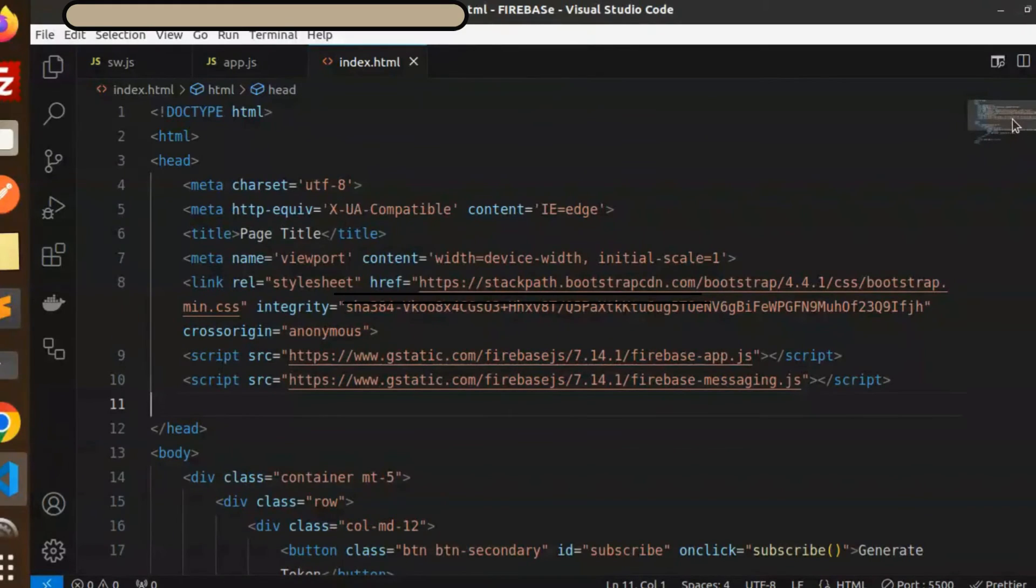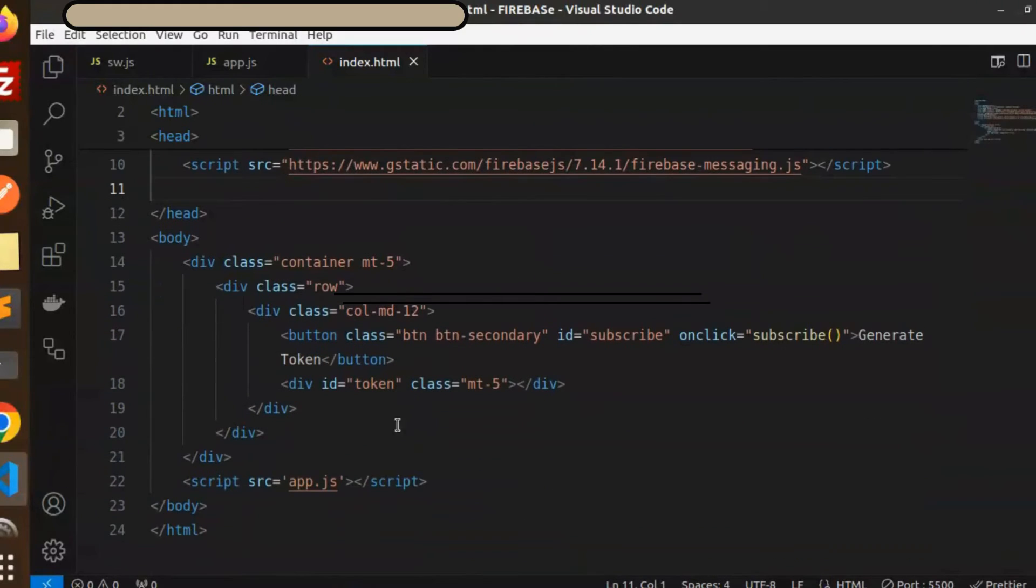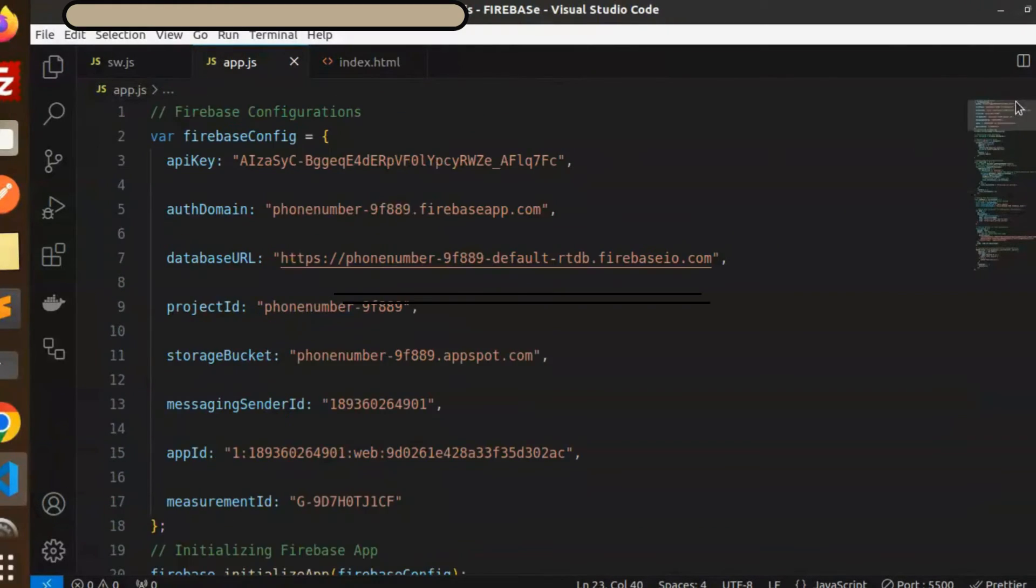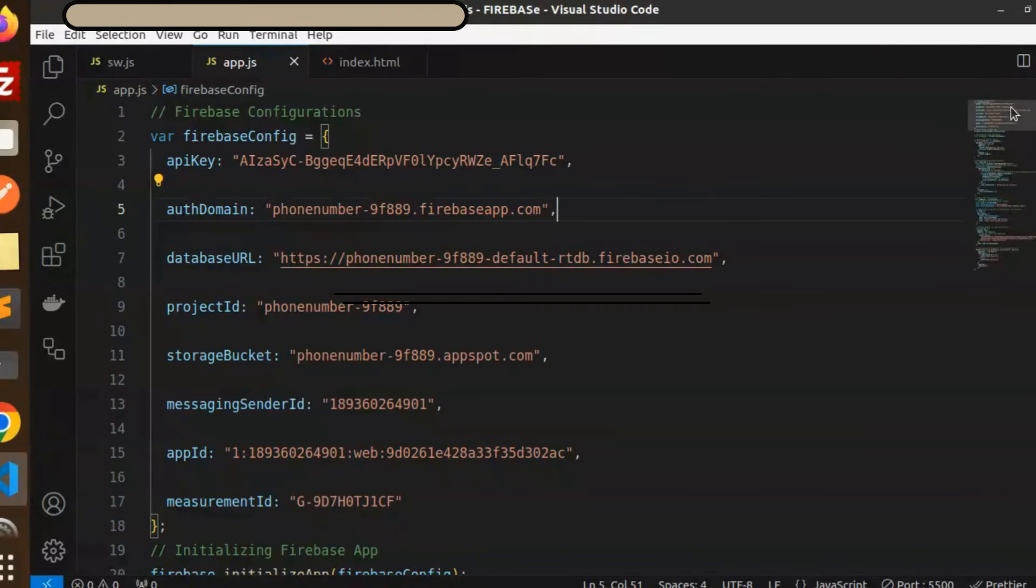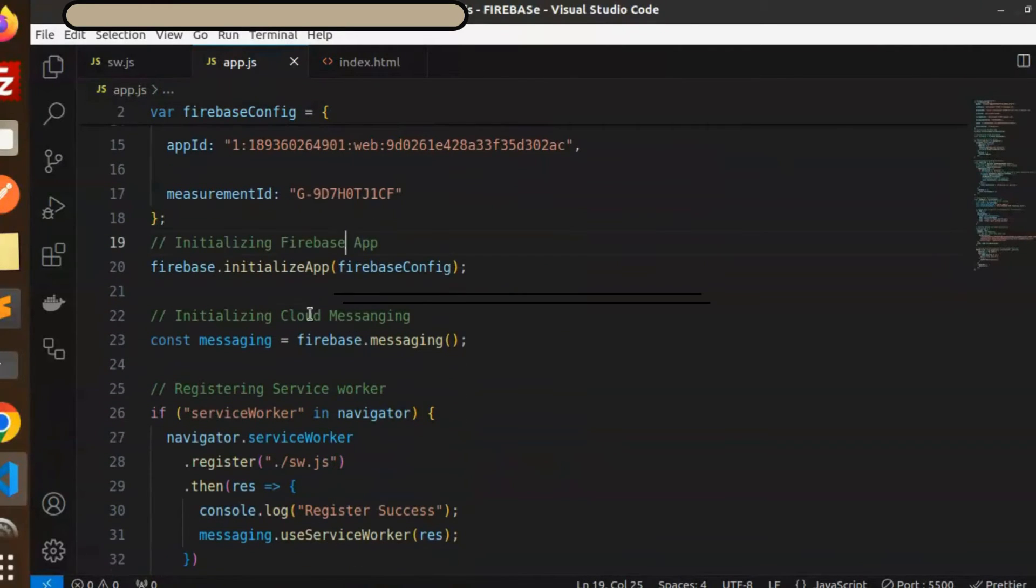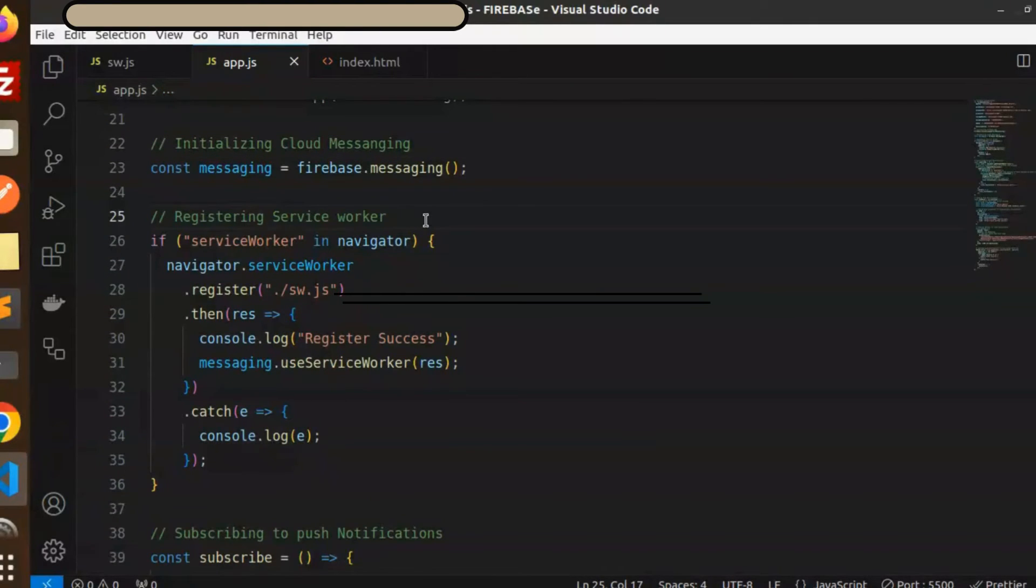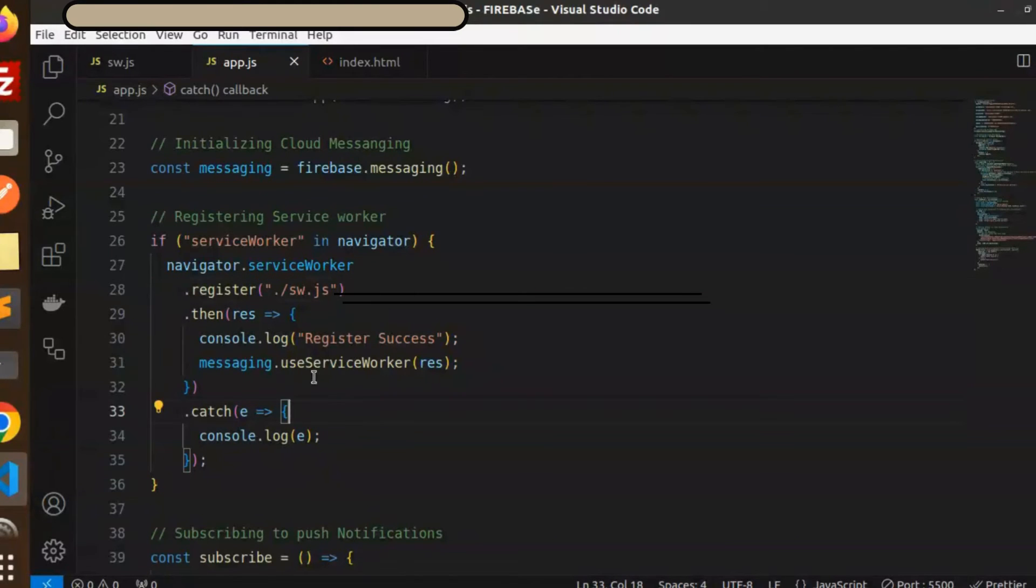Then we have an app.js file where we have initialized Firebase. Firebase configurations are done here. After that, initialize the Firebase app cloud messaging. Here we are checking and registering the service worker. If it is not registered, it will work to send the notifications on behalf of the service worker.